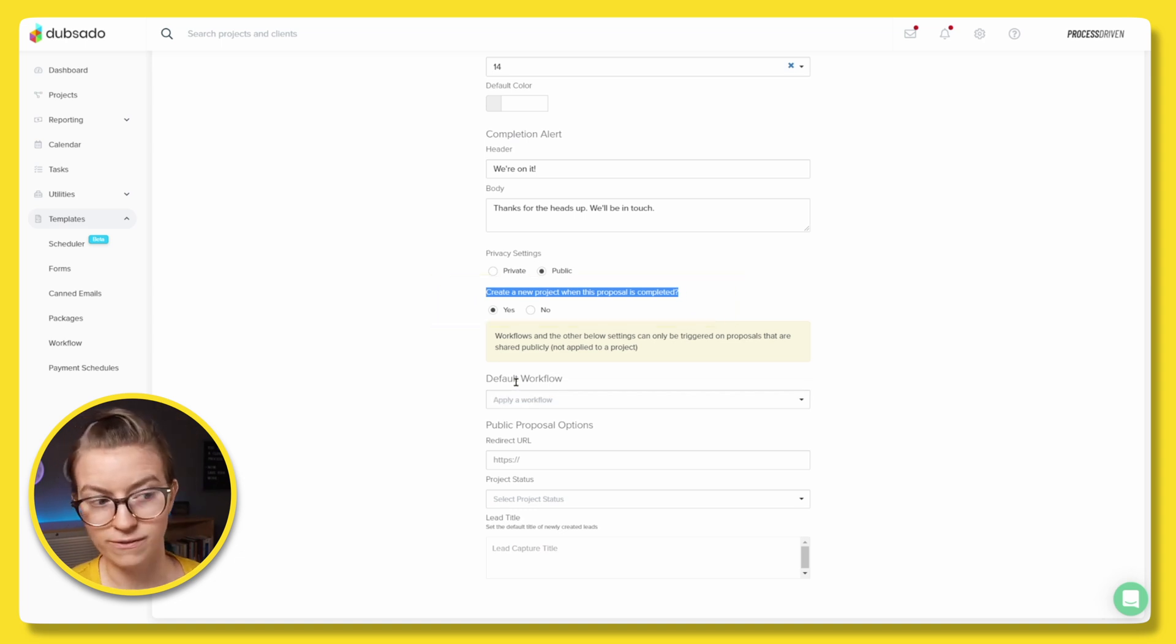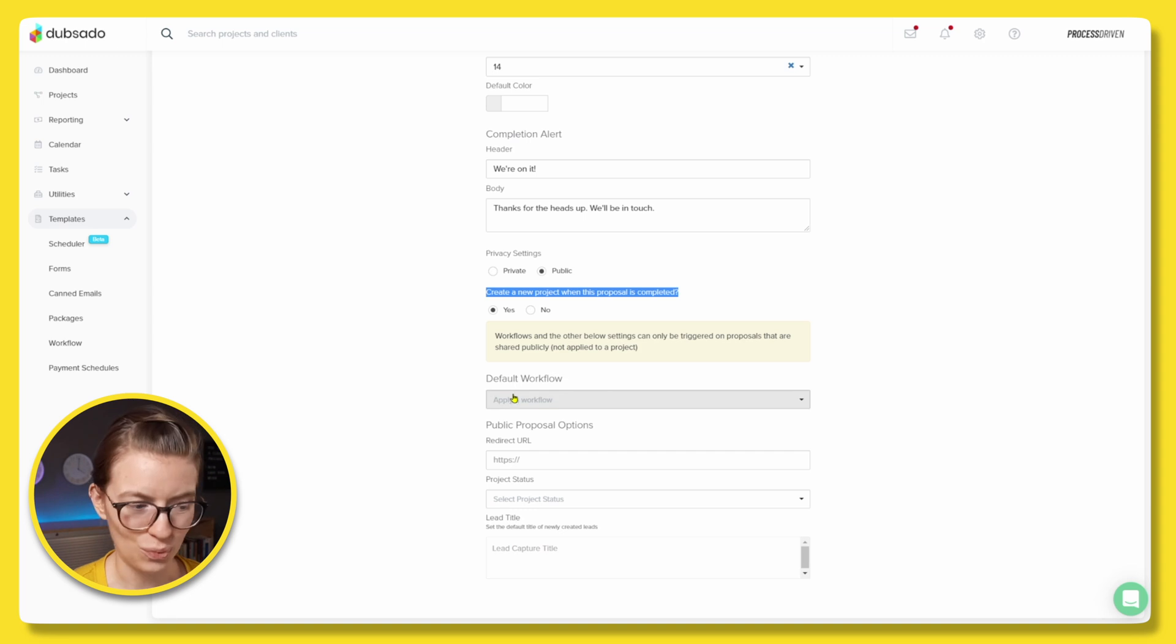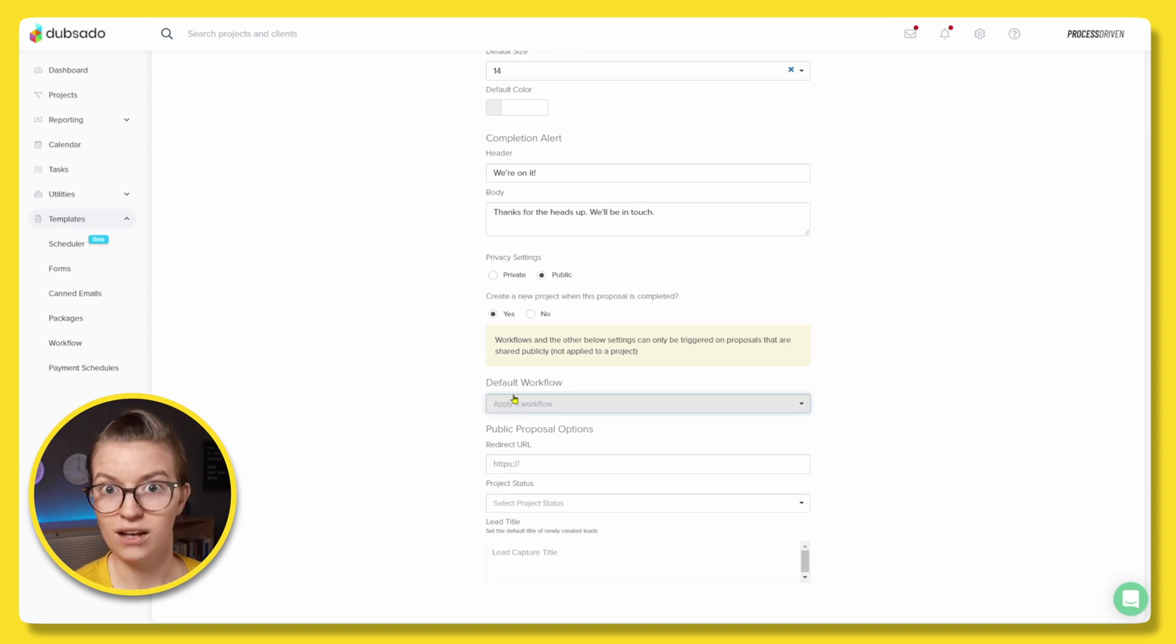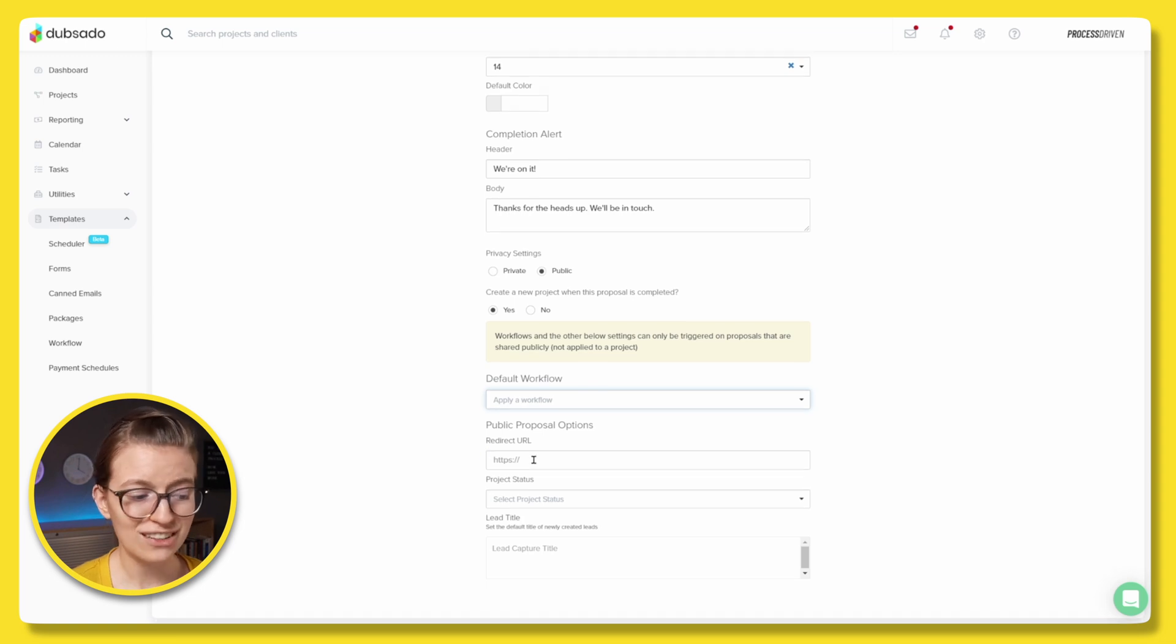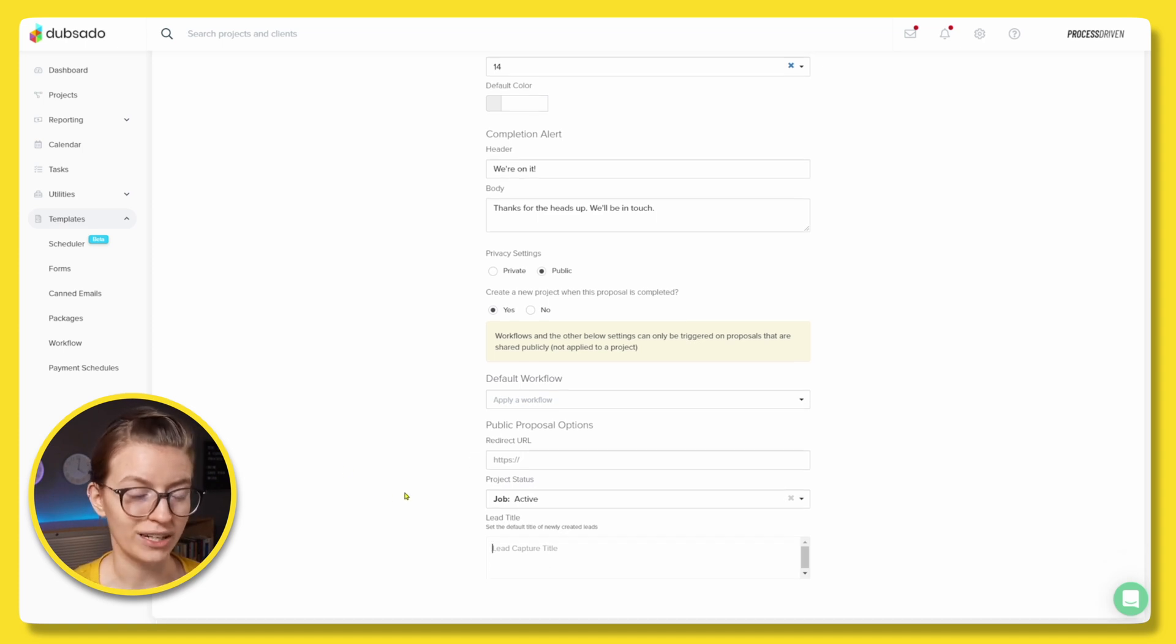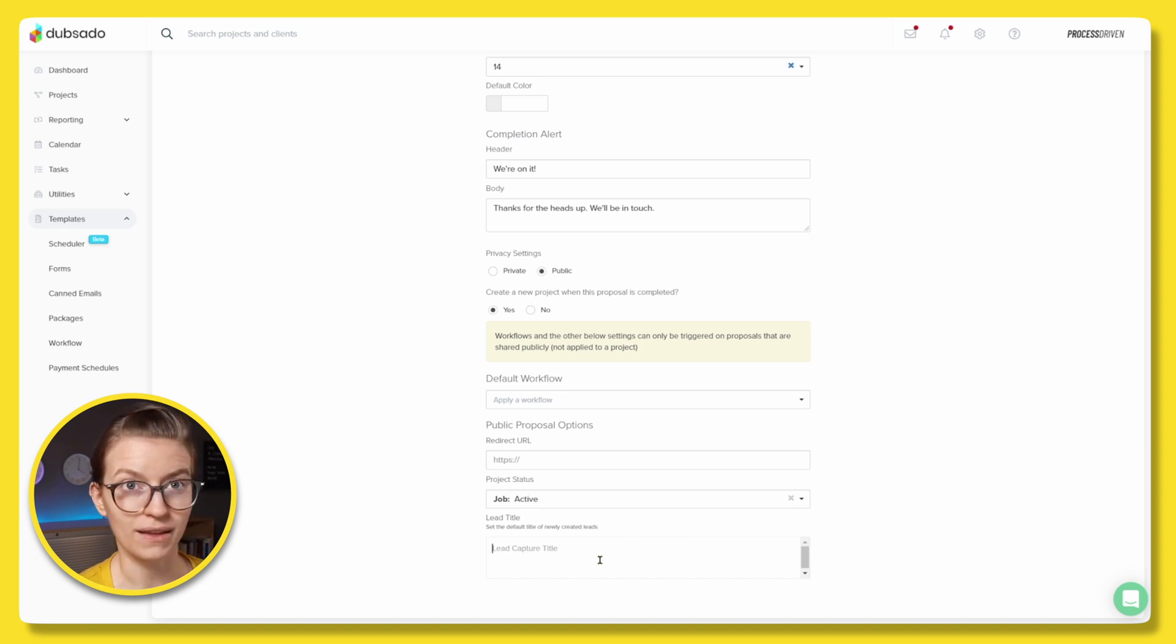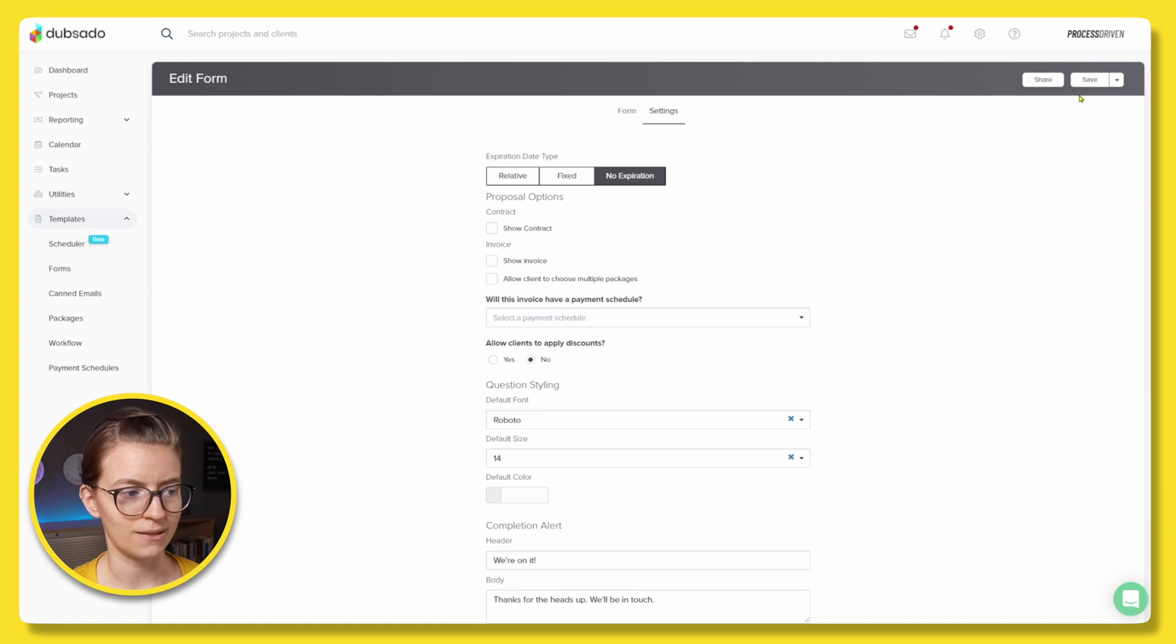Now, again, if we were using a different trigger, we could do something different. But because we are trying to start based on a project, we need this here. We could also choose to set up a workflow here, which is Sado's versions of automations. I'm not going to do that for now. I could also choose a redirect or project status of different types. Maybe I'll choose active and so on and so forth. And finally, a lead title. Now, I would encourage you to fill out this lead title with something that's going to make sense. So I'm going to call this something like a support ticket. And that will just give me a label for the project once it's created. There we go. We're good with this. We're going to click save. Okay, so we have our form created. Now let's go into Zapier and let's connect this to ClickUp.